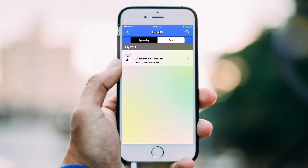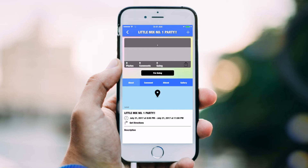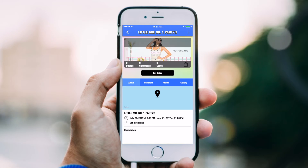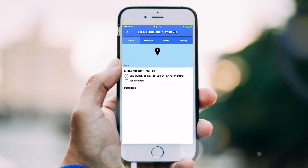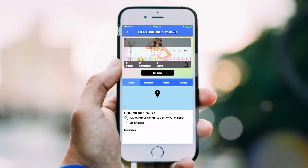List your weekly specials or upcoming events using this feature. Your customers will be kept up to date with the ability to add those events to their personal calendar.